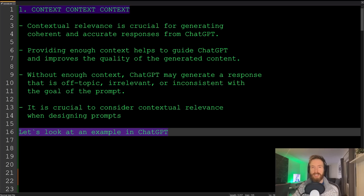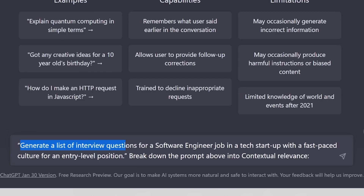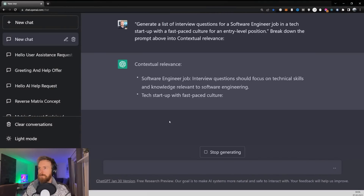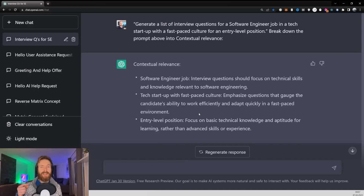Let's head over to ChatGPT and look at this. Here we have the prompt: 'Generate a list of interview questions for a software engineer job in a tech startup with a fast-paced culture for an entry-level position.' Breaking down the prompt for contextual relevance, the three contexts were: the software engineer job, the tech startup with a fast-paced culture, and the entry-level position.